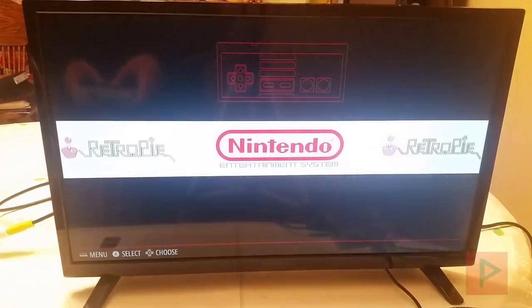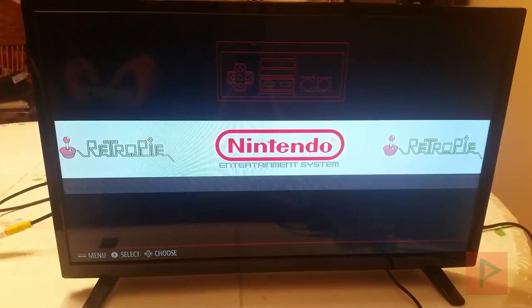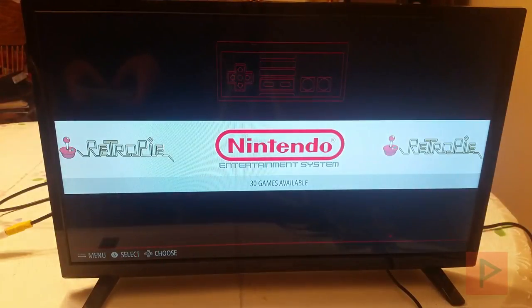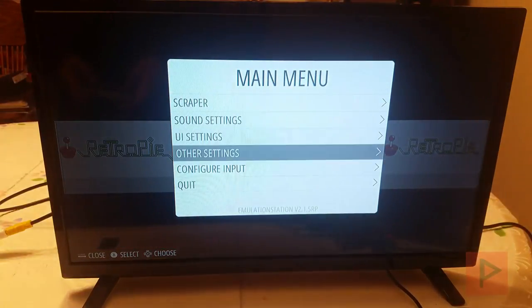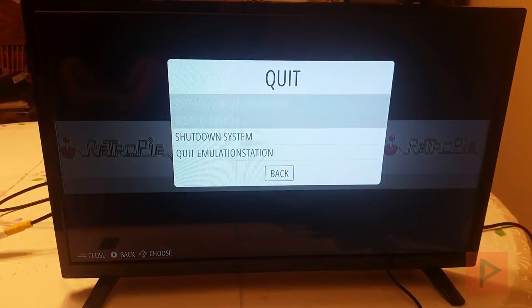So let me go ahead and shut down the system. I'm going to press start here, quit, shut down the system.